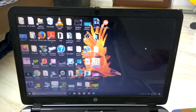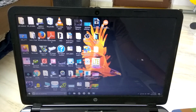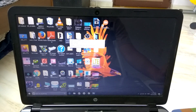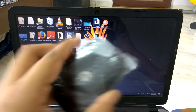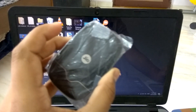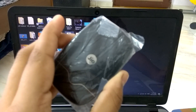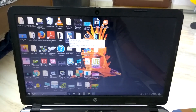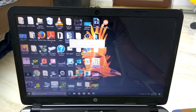So as you guys can see here, this is my Windows laptop. In this video I am going to show you how you can connect the Jio Wi-Fi 2, which is a portable 4G hotspot, with your laptop or PC.